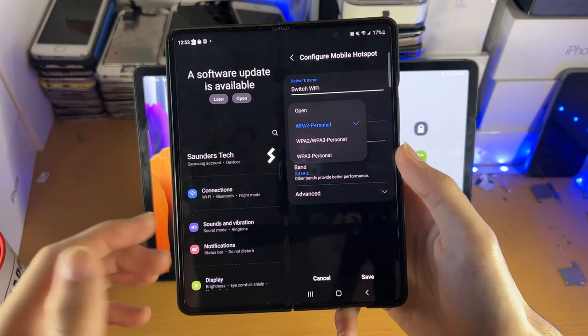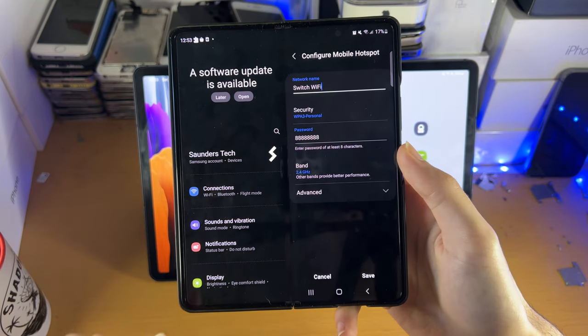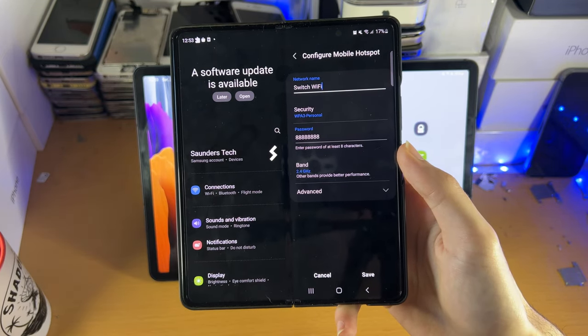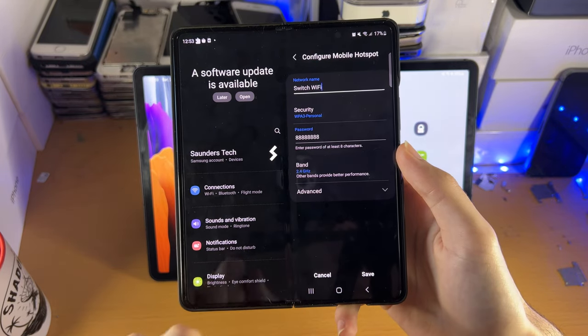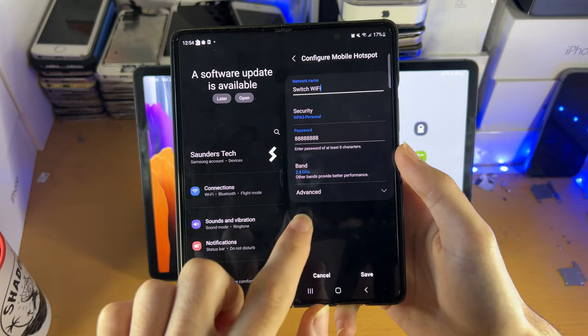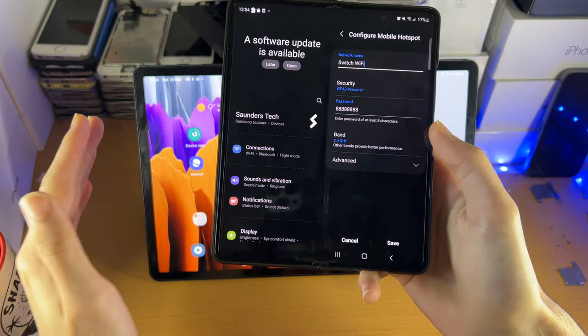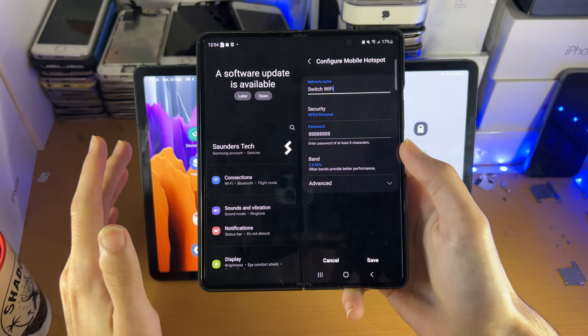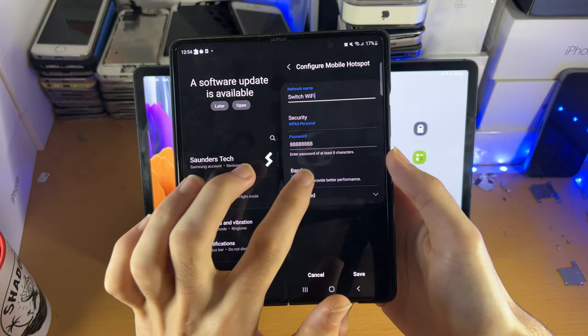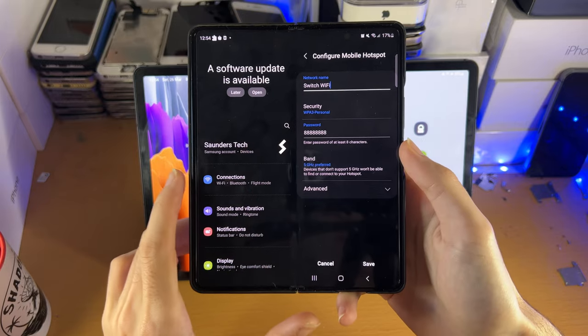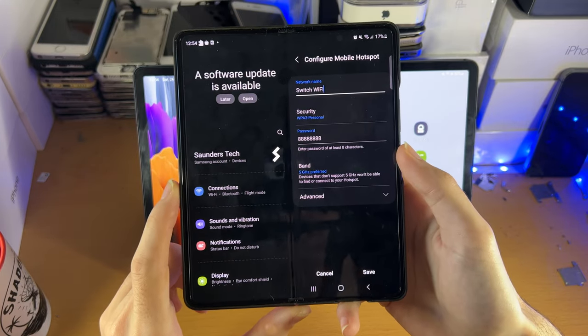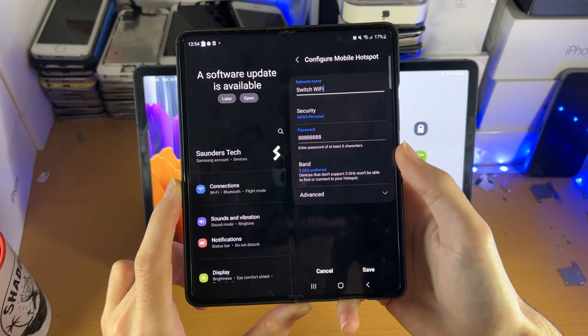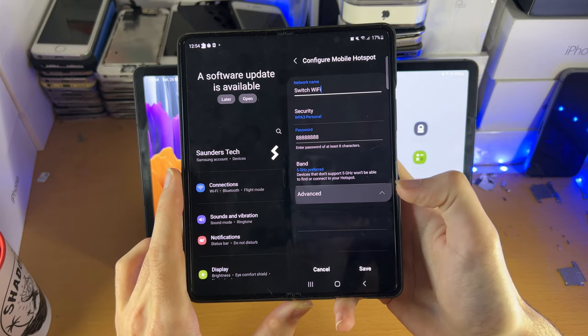So the Tab S8 supports the highest security, therefore we're going to set this to the highest. The password is whatever passcode you need to enter, that is up to you, and then the band. So the Tab S8 does support the 5 gigahertz band, therefore I'm going to tap on the band and set this to 5 gigahertz. 5 gigahertz allows you to transmit the highest amount of internet speed possible.